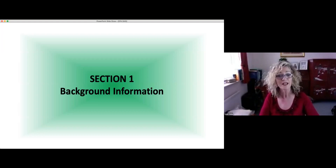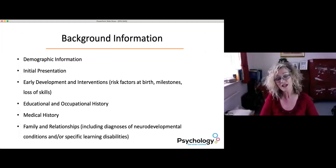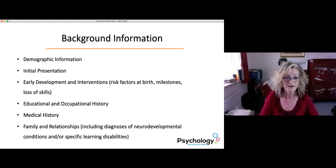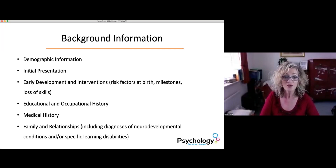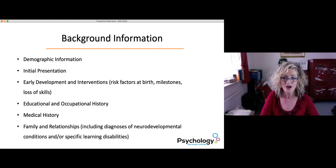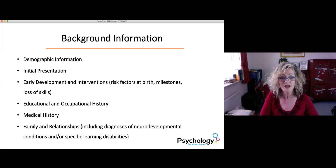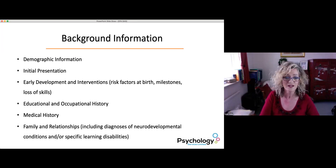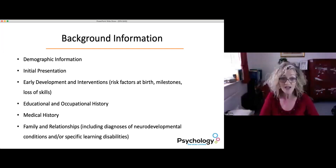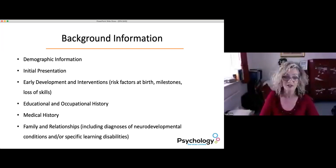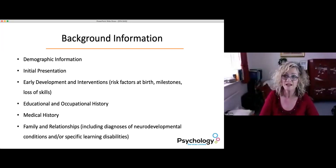Looking at the background information section: here you record demographic information, their initial presentation and presenting problem, early development and interventions — things like risk factors at birth, whether they met their milestones, and whether they lost any skills. You also record educational and occupational history, medical history, information about family and relationships, including diagnosis of neurodevelopmental conditions or specific learning disabilities.